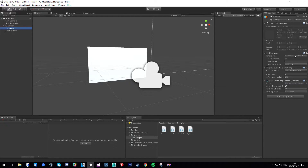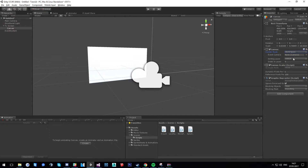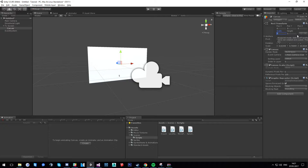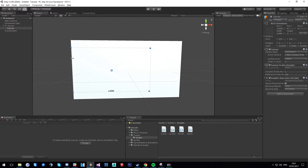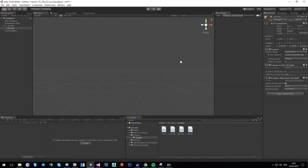With your canvas selected, you'll see 'Screen Space Overlay' — click on that and change it to 'World Space'. Then drag your main camera into the camera field. This would be your main camera or first-person character controller. Then we're going to resize the canvas to one by one, so it's roughly the same size as the TV screen.